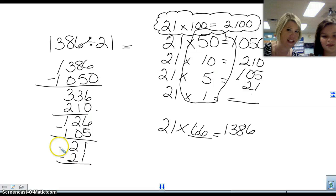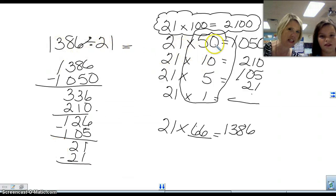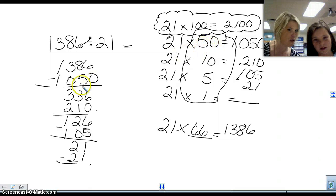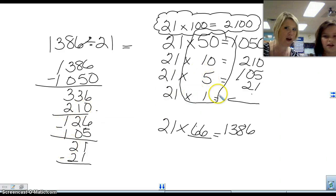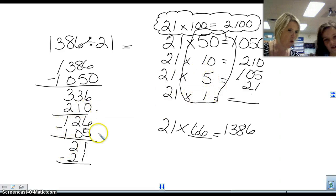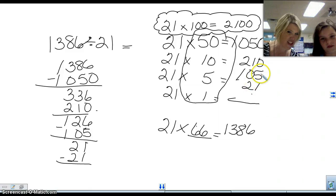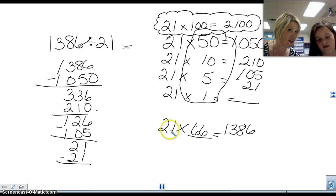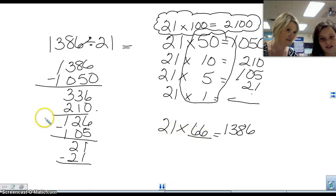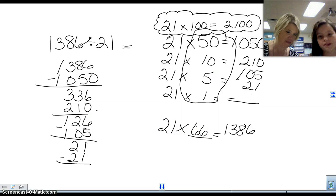Alright, we've got 30 seconds left. So when we divided 1,386 by 21, we started off by 50 groups — took it away. Then we did 10 more groups — took it away. Then 5 more groups — took it away. And 1 more group. Sarah, check this y'all — this does add up to 1,386. And she figured out that there are 66 groups of 21. 50 plus 10 plus 5 plus 1 equals 66.